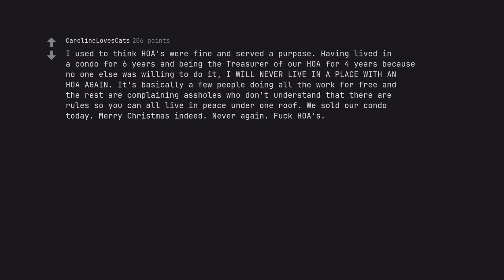We sold our condo today. Merry Christmas indeed. Never again. Fuck HOAs.